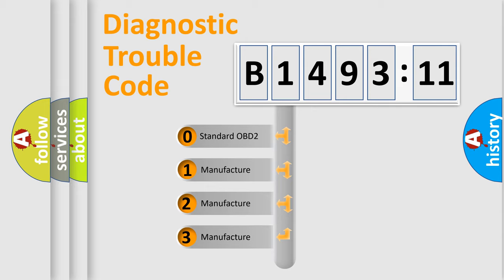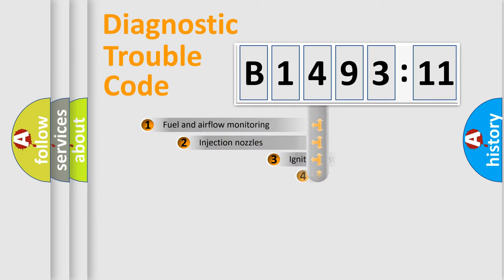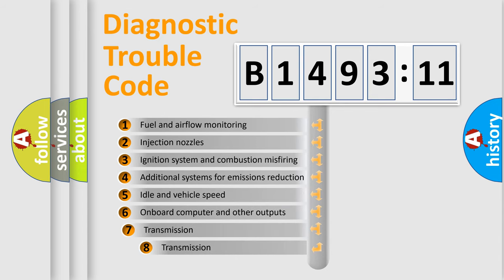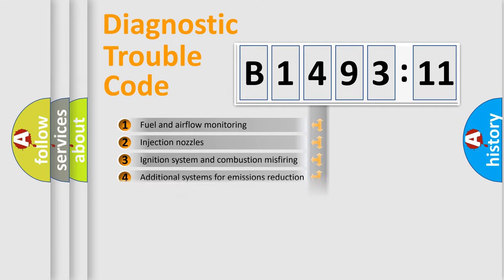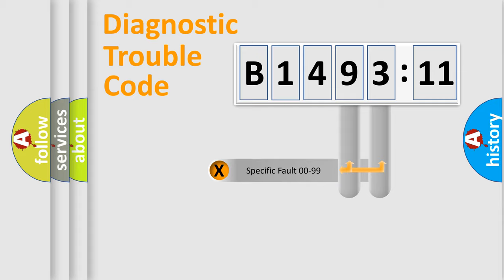If the second character is expressed as zero, it is a standardized error. In the case of numbers 1, 2, or 3, it is a manufacturer-specific error. The third character specifies a subset of errors. The distribution shown is valid only for the standardized DTC code.